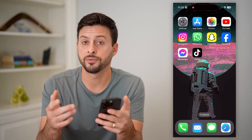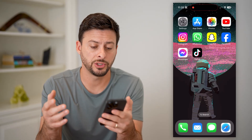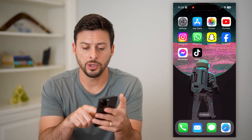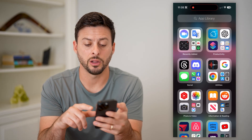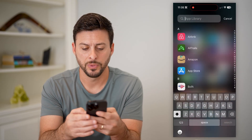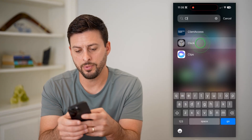What you're going to do is first just open up that clock widget, or you can just go directly to the clock app. So let's go to the clock app here.